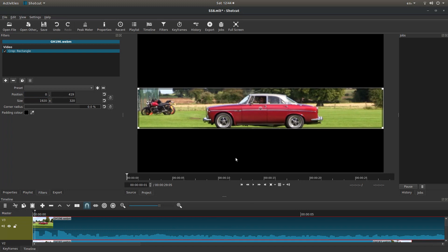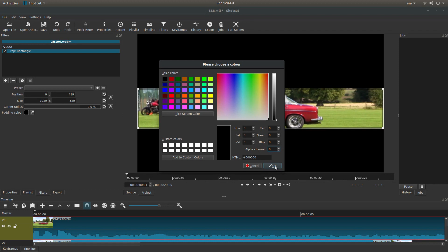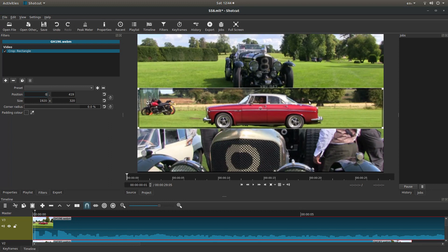If you left click the little black where it says padding color, there's a little square. If you left click on this, next to alpha channel, overwrite the 255 with a zero and then left click on OK. You end up with three videos that you can see.